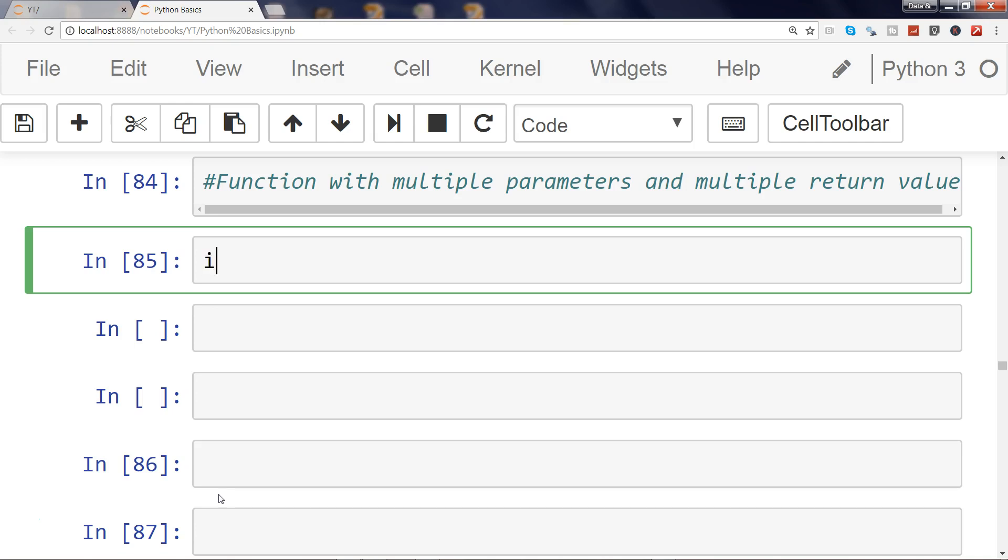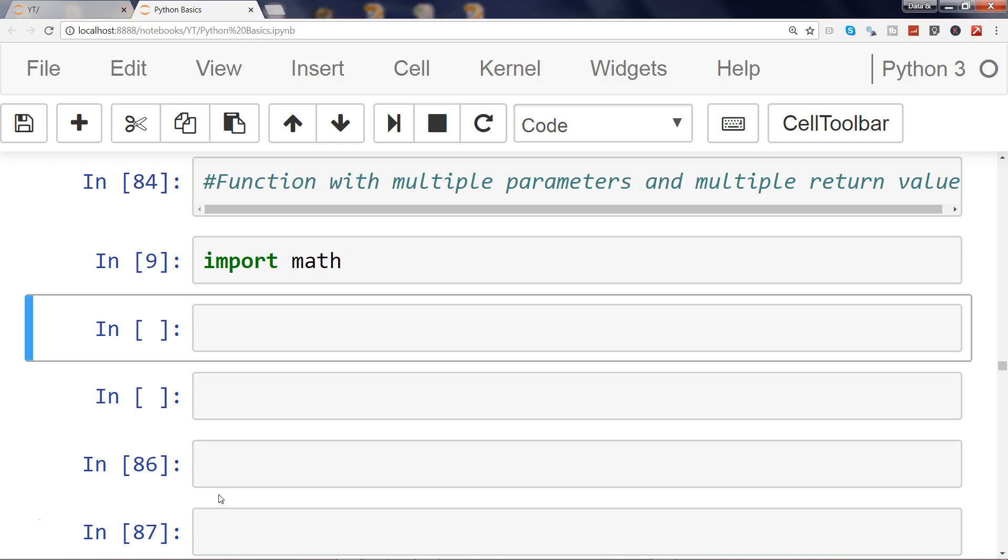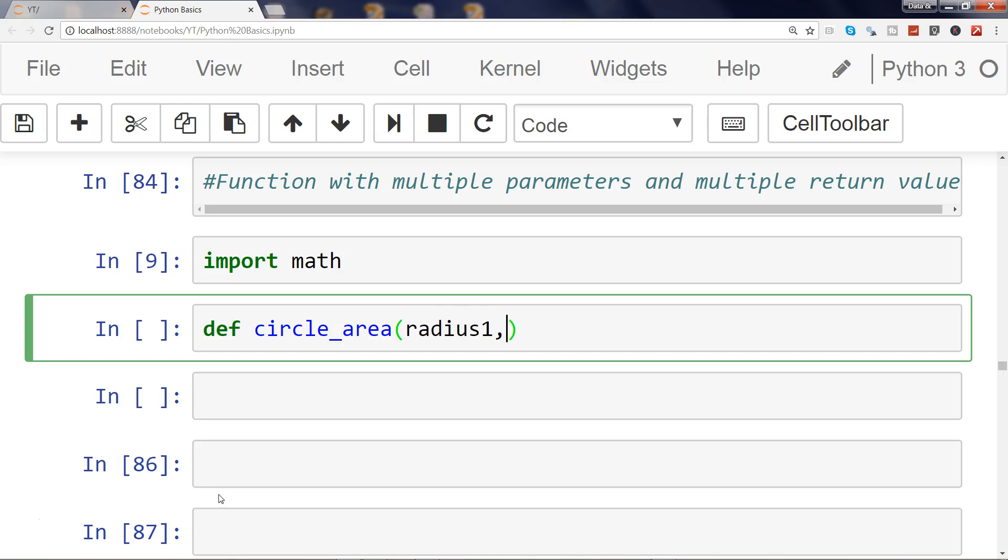All right, so let's start with our circle area function. First of all, let's go ahead and import the math module, and let's define the function which is circle_area. Our requirement is that we want to pass multiple radiuses, so maybe radius1 and radius2.